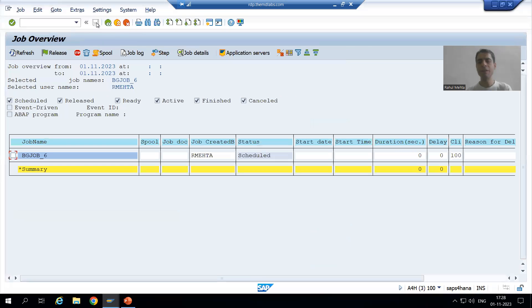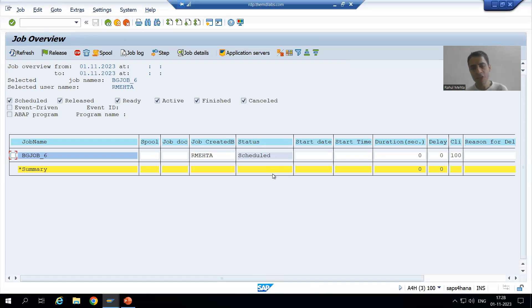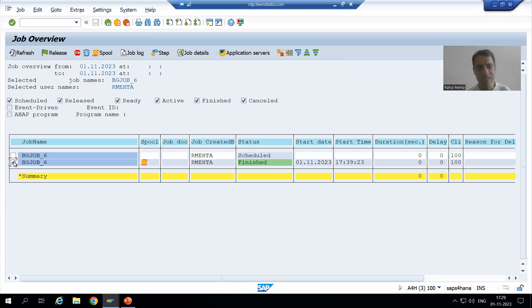I will save. The job will be released now. Since the program is very small, immediately after release the job finishes, so I'll be able to see the finished status right away. Now I simply check the spool.